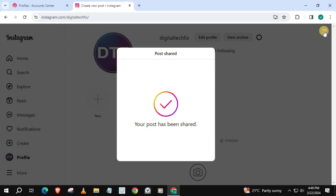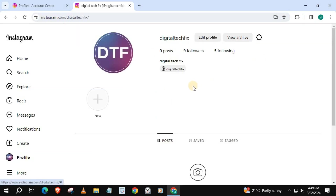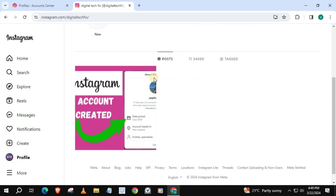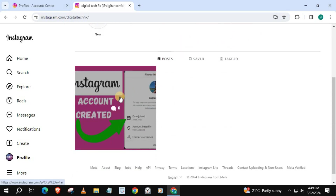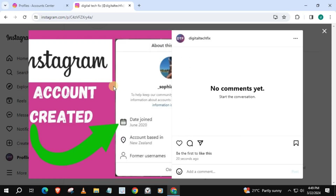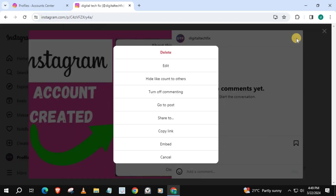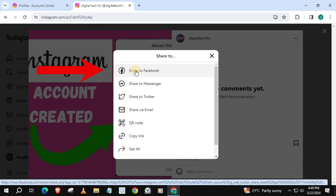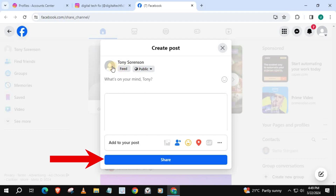The post has been shared. I will quickly refresh the browser. There's our post we just made. Push on the post, then these three dots. Push on Share to, then Share to Facebook.